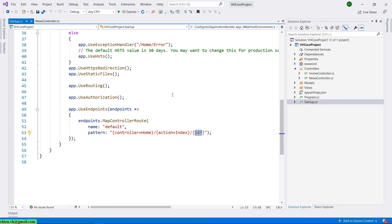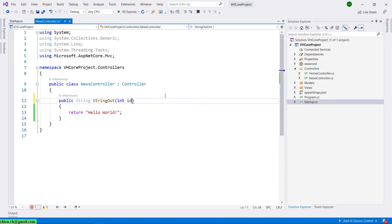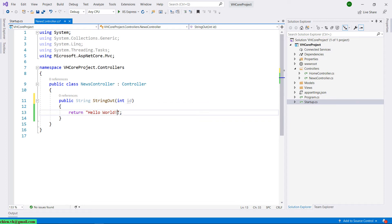Come back to the new controller. I will go ahead to add a parameter here — integer ID. And then I will add some more placeholder into this string in order to use the ID in the string. So I have to use the dollar symbol.